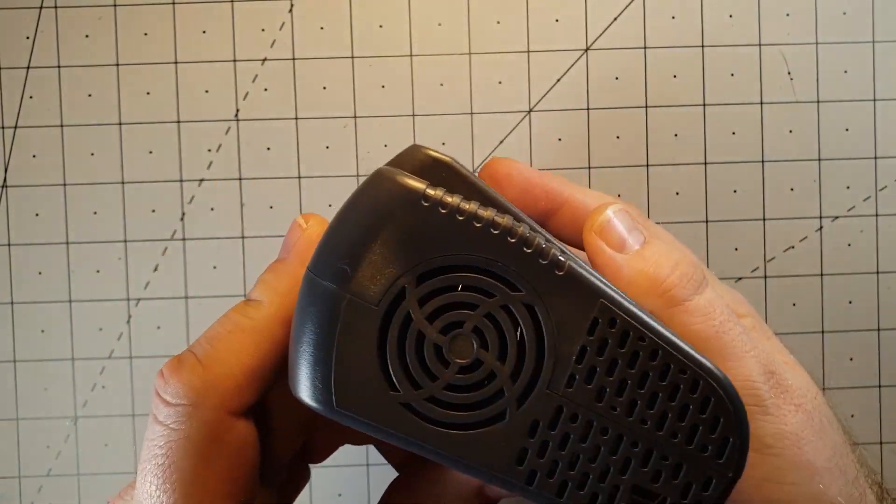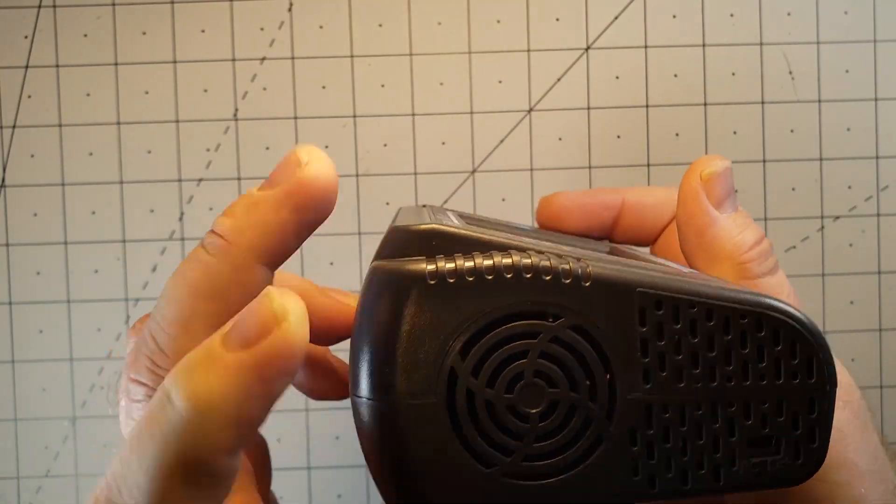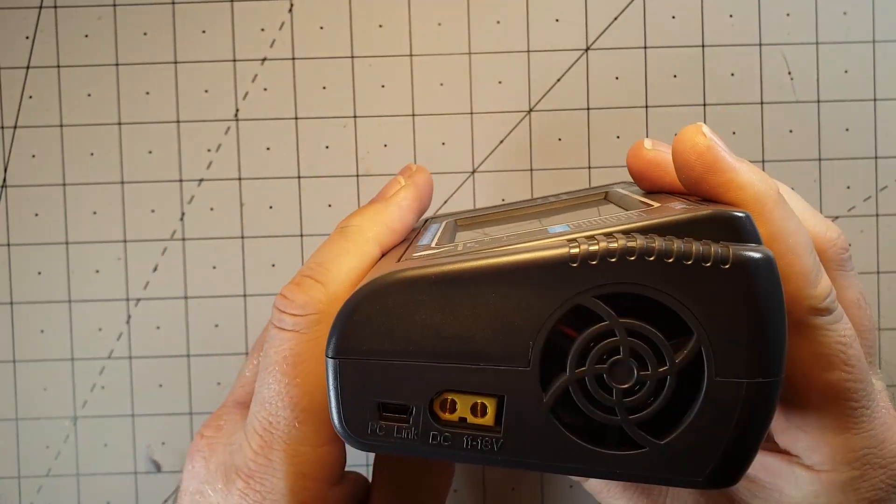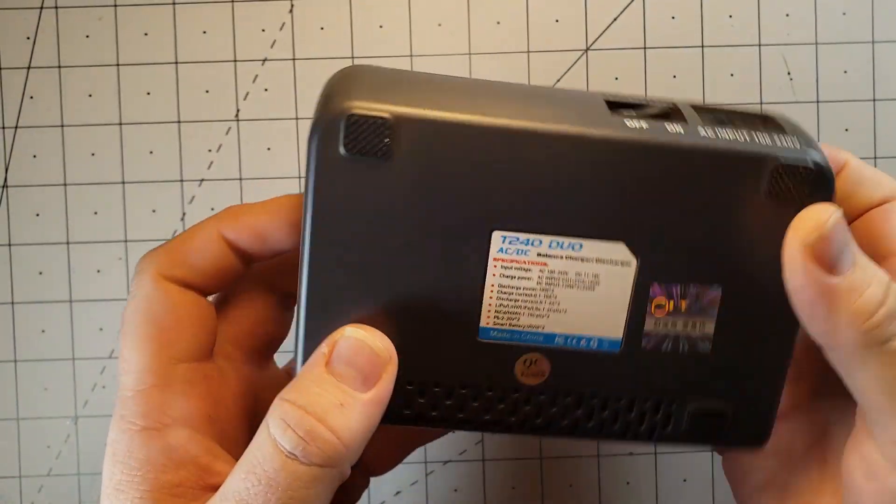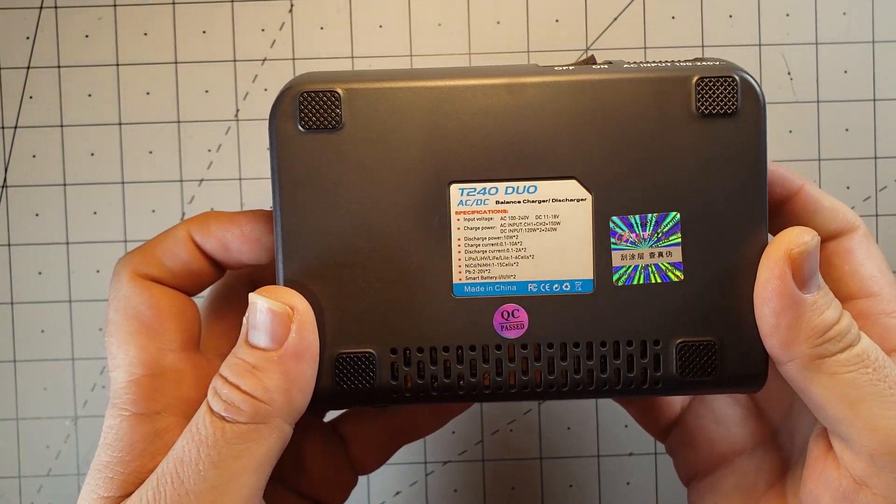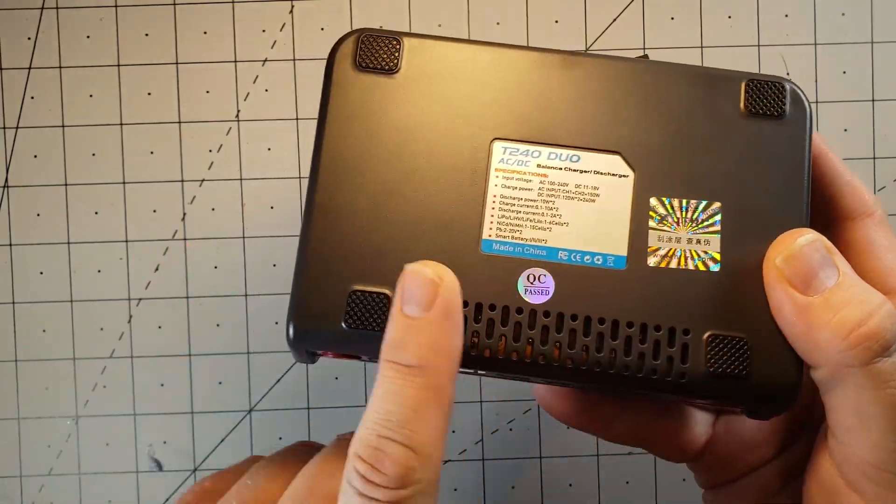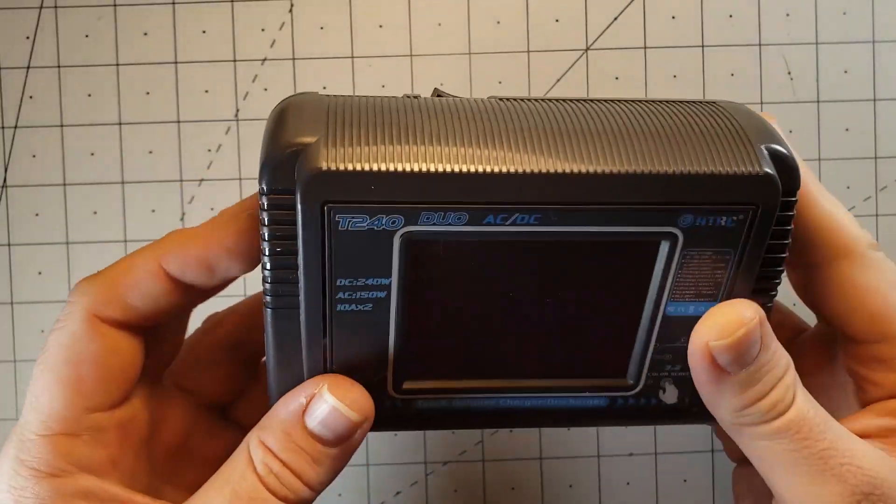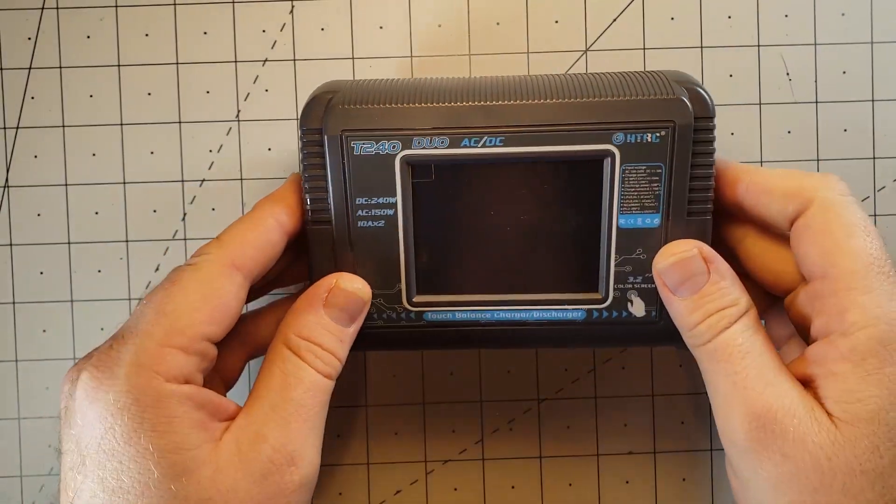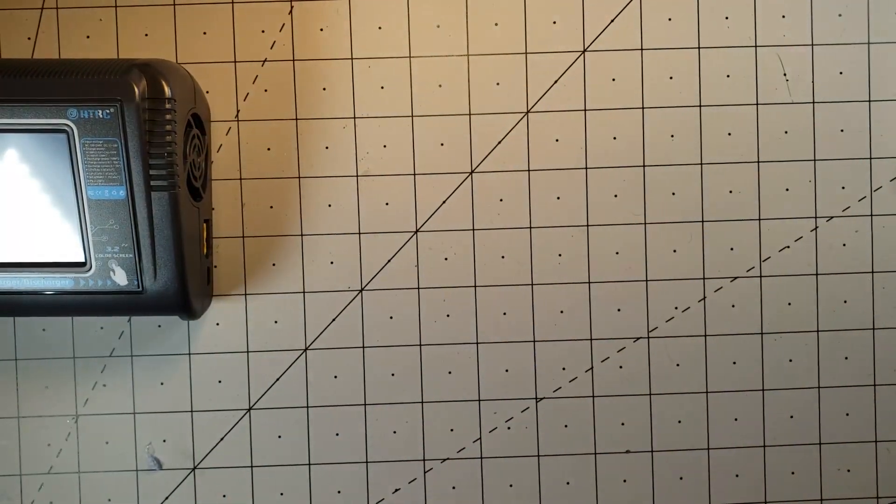What else we got here? We got the fan on one side, fan on the other side, and nothing really fancy on the bottom here. We got some more venting going on. What else do we get in the box?